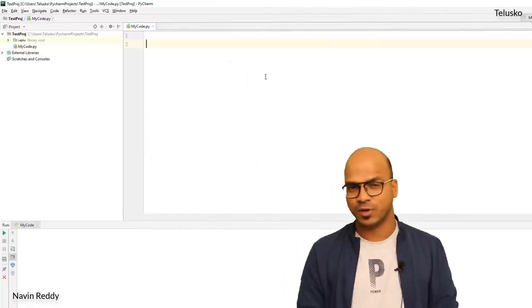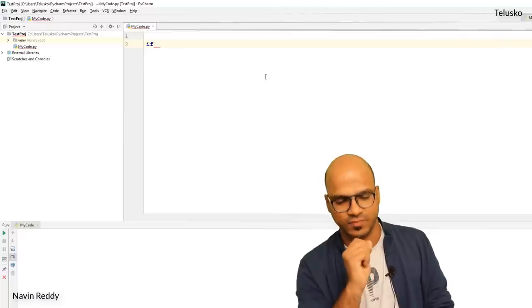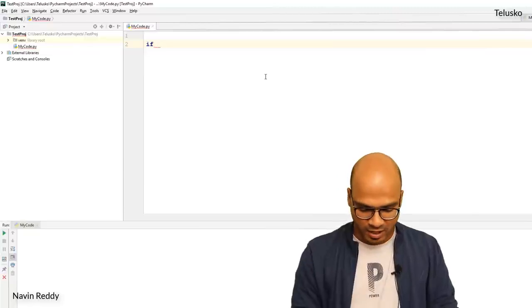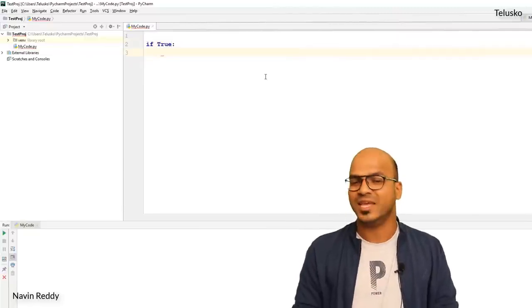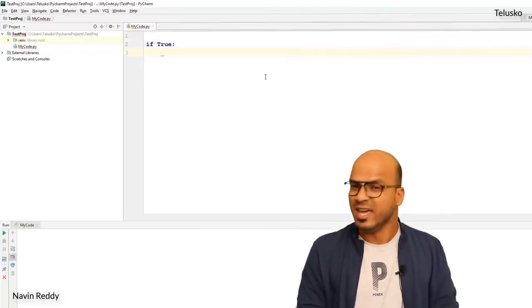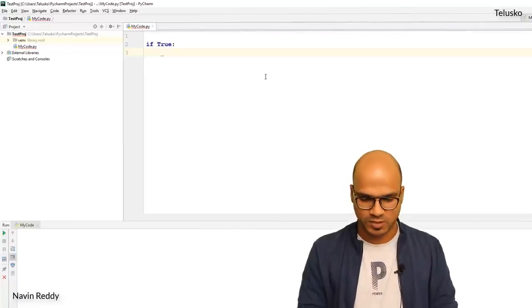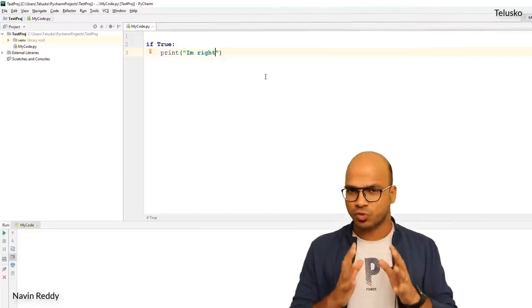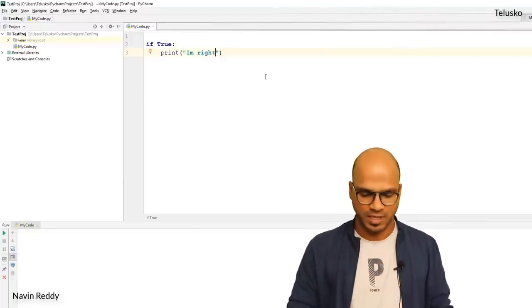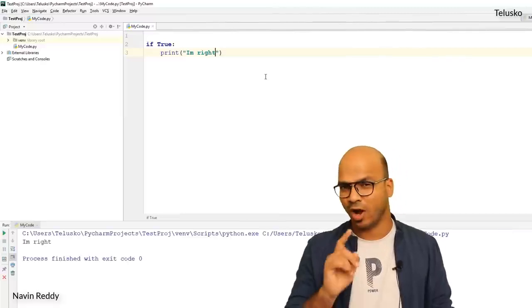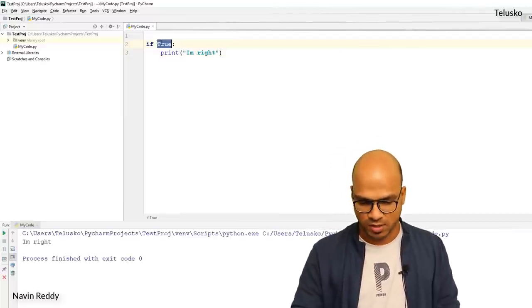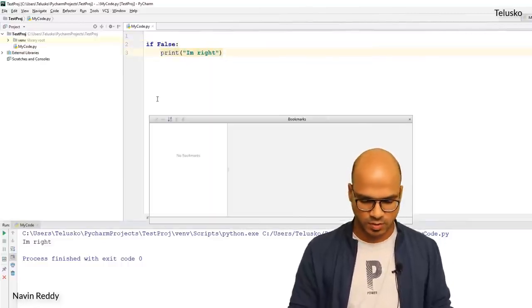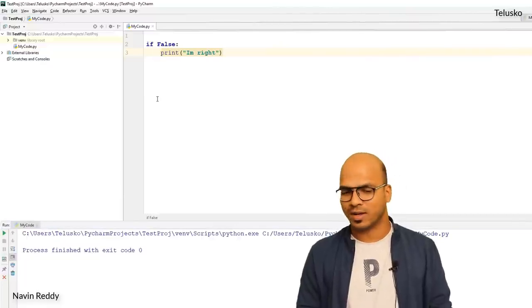The syntax looks like this: we use the `if` keyword and specify either true or false. If it is true, it will execute the statement. For example, `if True: print('I'm right')` — it will print 'I'm right'. If it is false, it will not execute that block. So that's how `if` works — only if it is true will it execute the block.